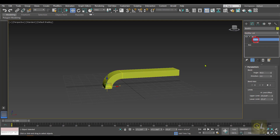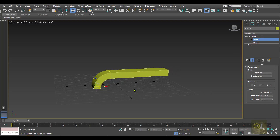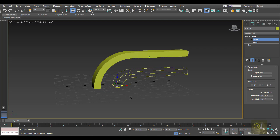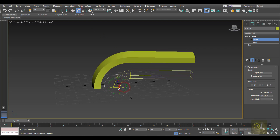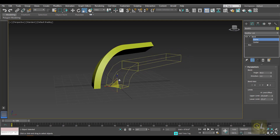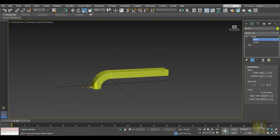In the modifier stack we have sub-objects: Gizmo and Center. When we select the Gizmo, it is a bounding box covering the object. We can pull the gizmo out and the object is affected accordingly. We can rotate the gizmo to change the direction of the bend, and we can even scale the gizmo to affect the output.